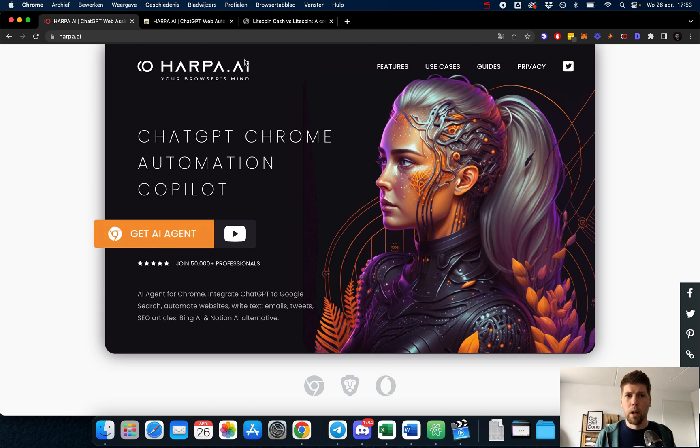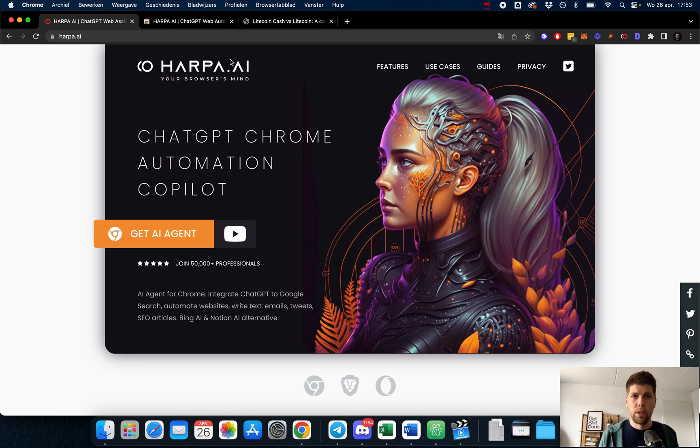It's free both from harpa.ai as well as - I think it works with the free version of ChatGPT. So give it a try and let me know what you think.